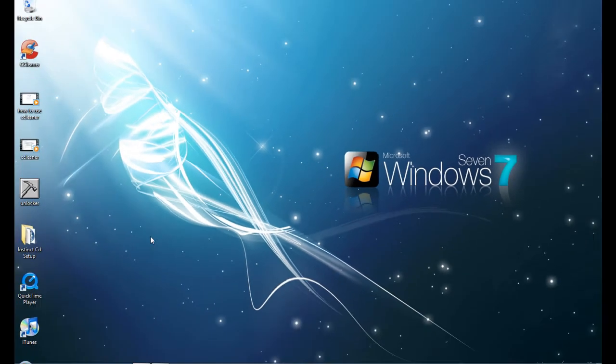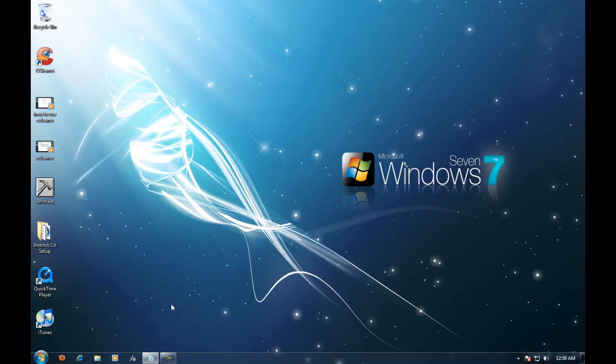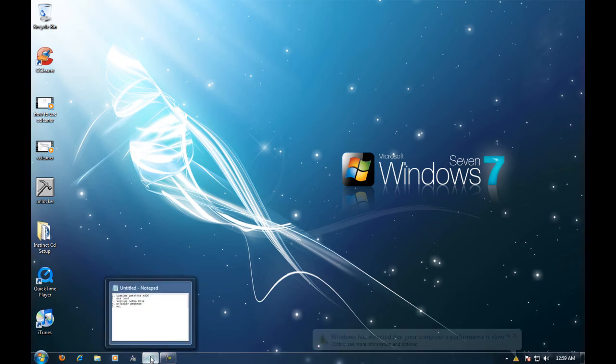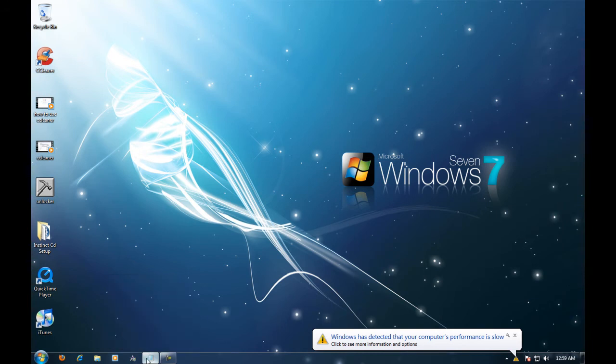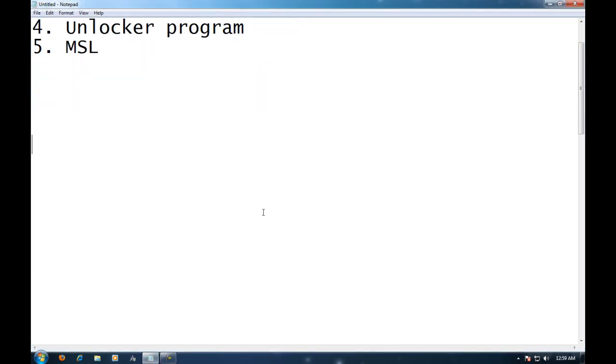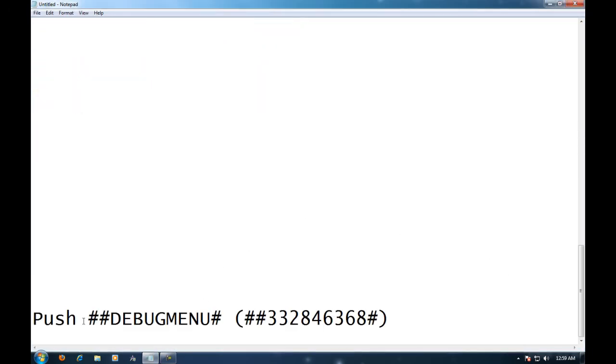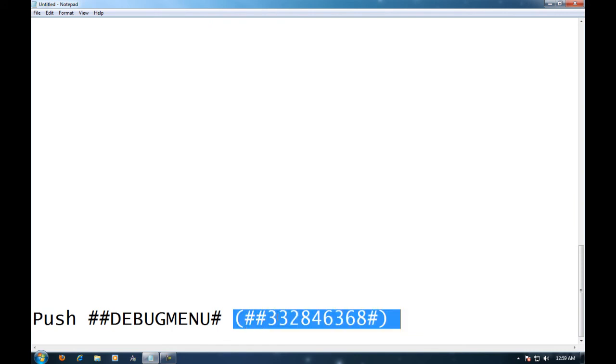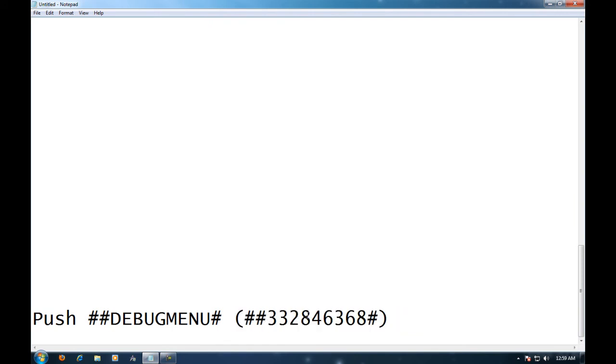You're going to want to unplug your phone from your computer and you're going to want to go into the dialer and you're going to want to type in this number exactly like this: two two pounds, 332, 8463, 6868 and pound. Then you're going to get enter current code and that is your MSL so you're going to want to enter your MSL.